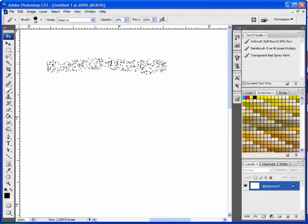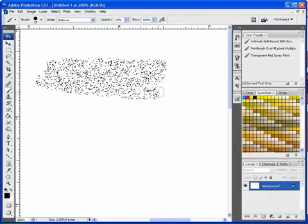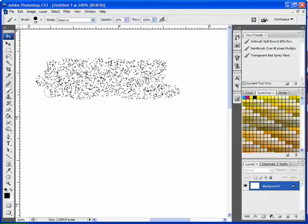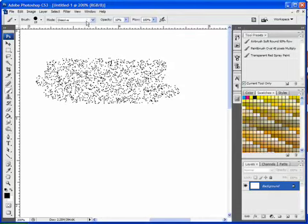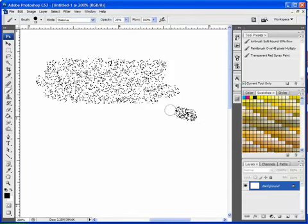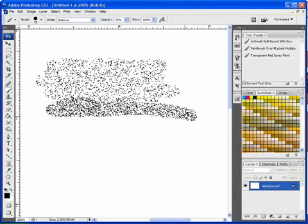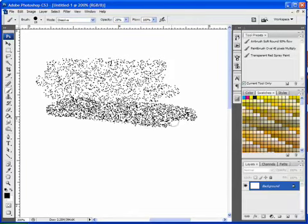So as I brush in, I'm just filling 10% of this space in with black pixels. If I bring the opacity up, same thing, it fills in 25%.